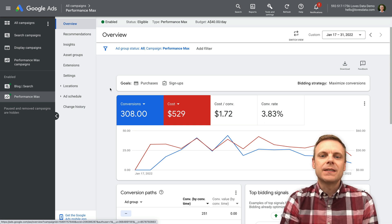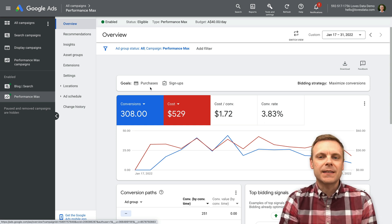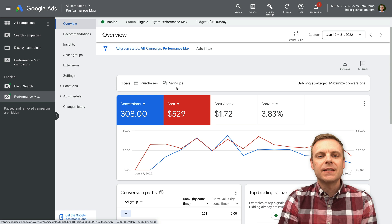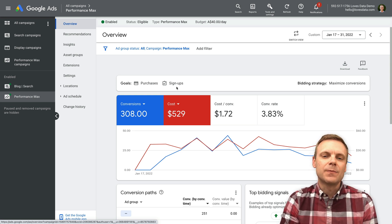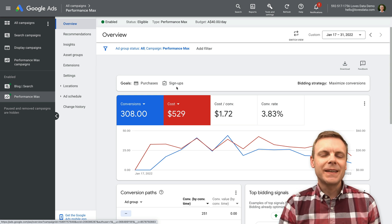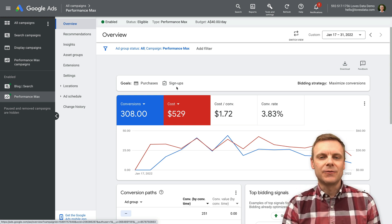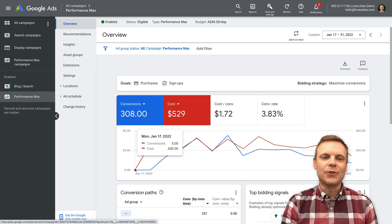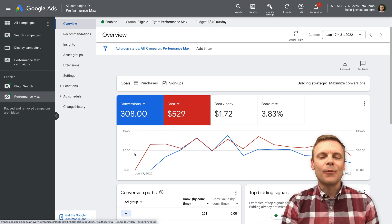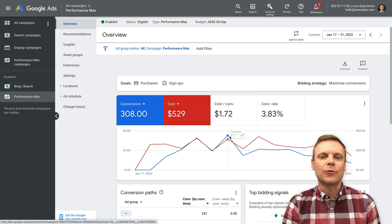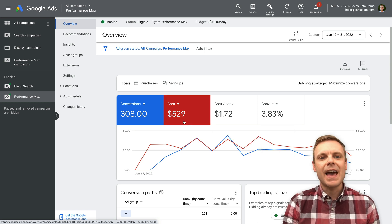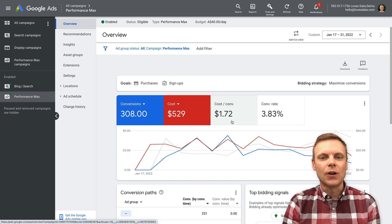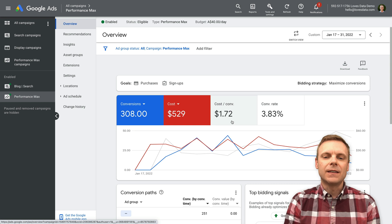At the top of the overview, we can see the goals I selected for my Performance Max campaign — purchases and signups. I already had these configured inside my Google Ads account and selected them as my objective when I created the campaign. We can see I launched the campaign on the 17th of January. Since then, the campaign has driven over 300 conversions on my website. My advertising spend through to the end of January has been just over $500, and our cost per conversion is averaging at less than $2, which is quite good.